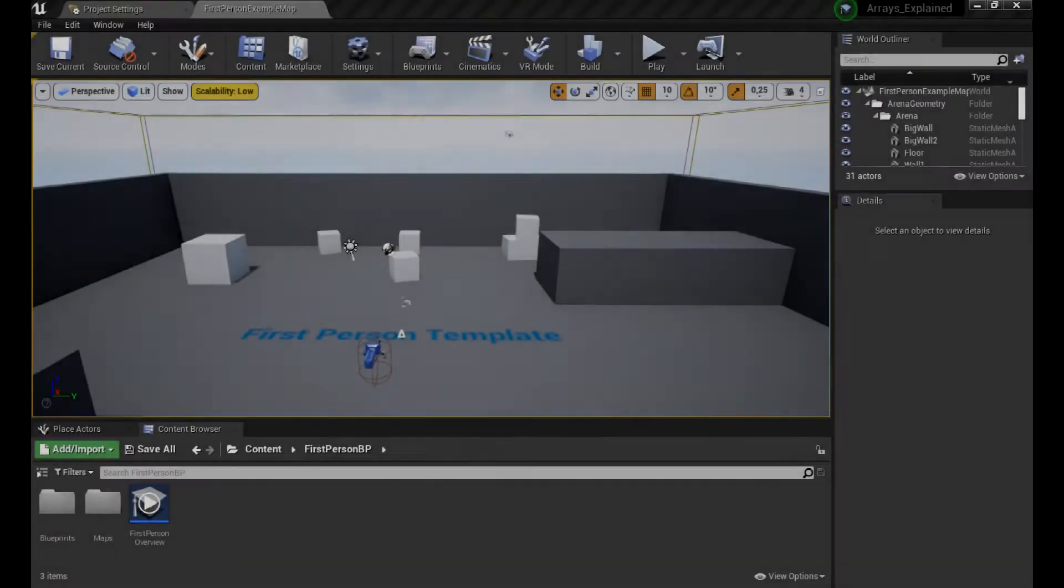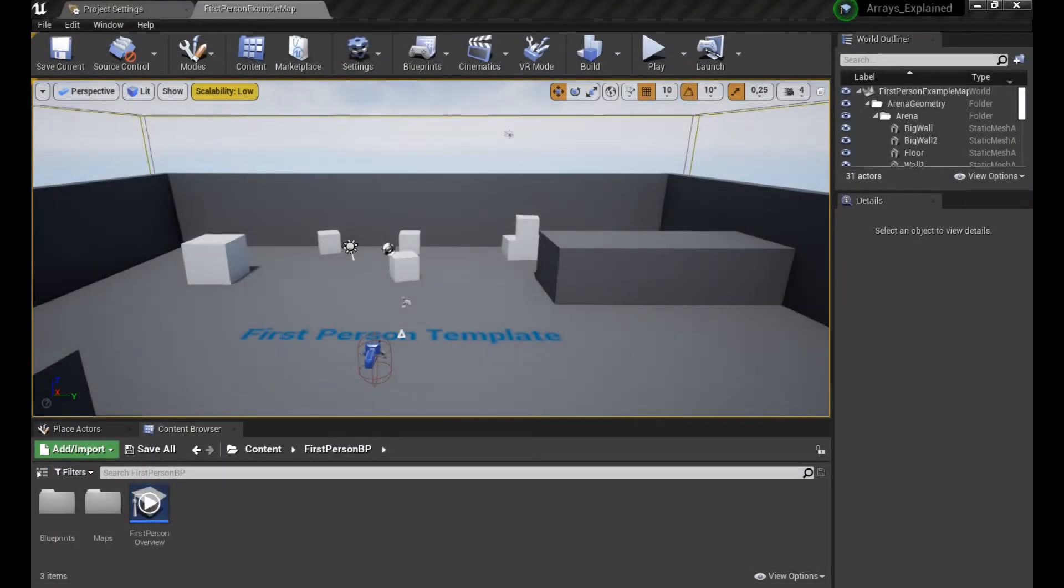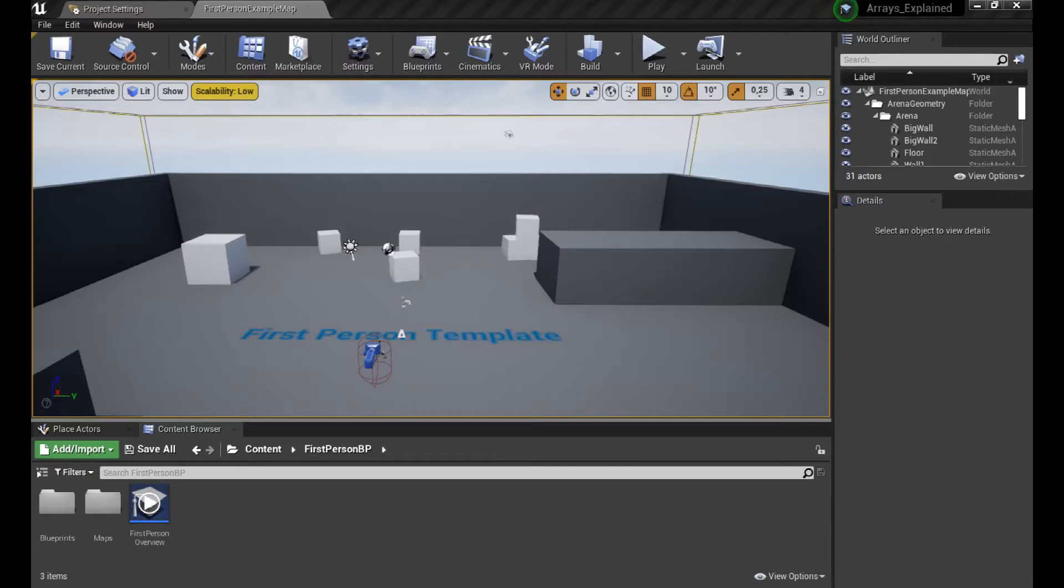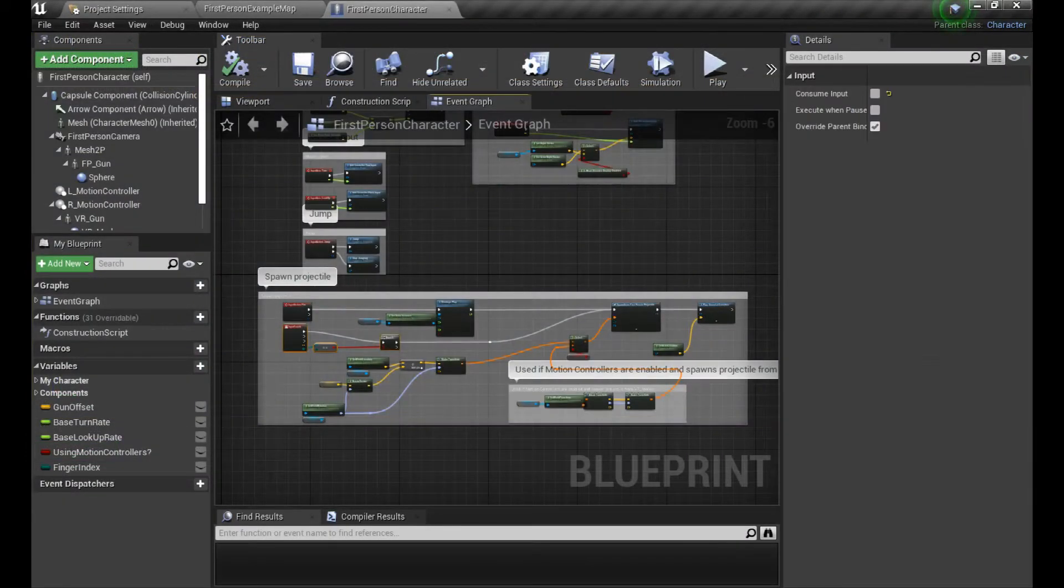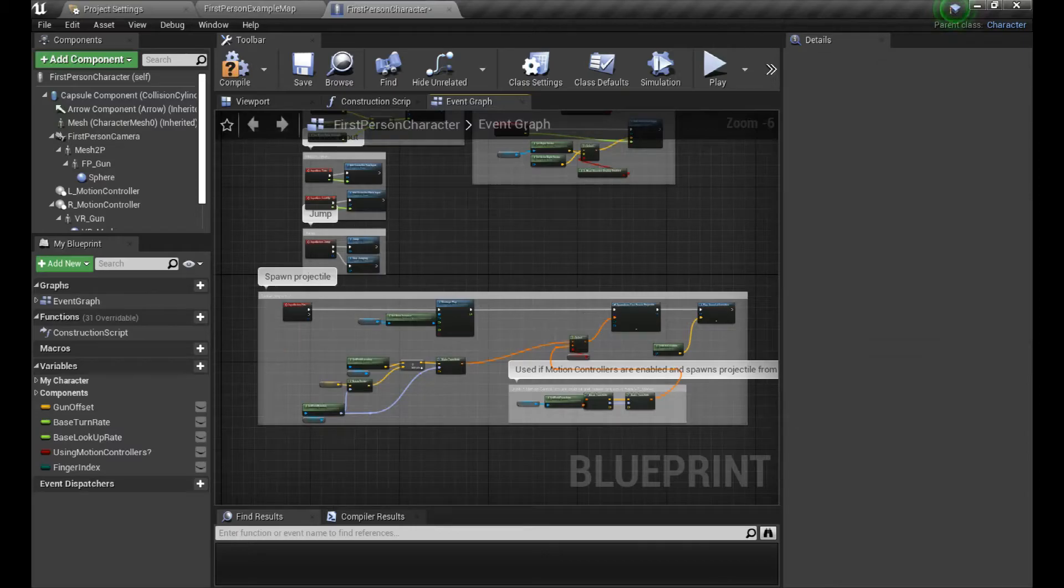So we're starting here with our lovely first person template. It's going to be perfect for our line trace. Let's delete the stuff we don't need and ask ourselves a simple question.